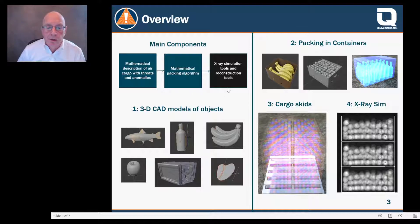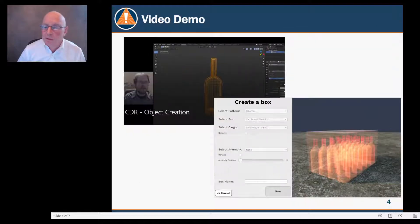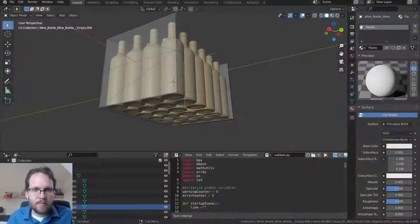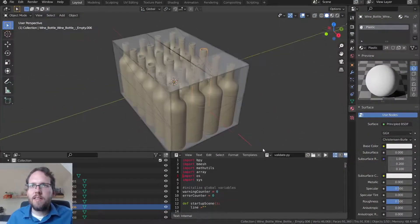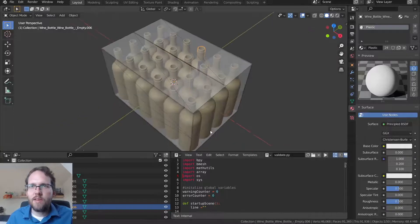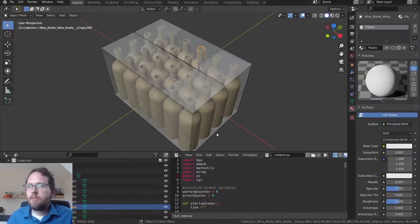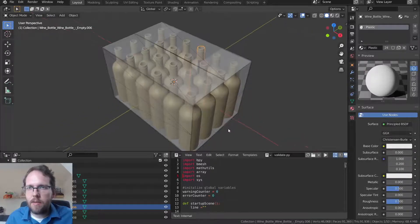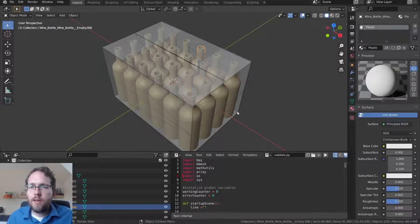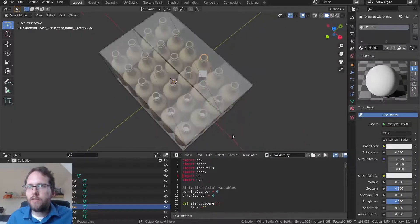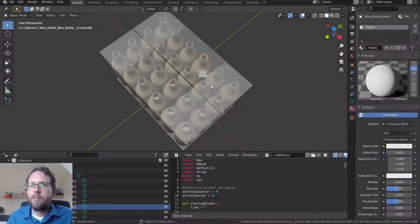Let me demonstrate this with a video. I'm Chris Larkey, and I'd like to demonstrate how Blender and the packing tool work together in this x-ray simulation workflow. Blender is a general-purpose 3D modeling tool. You can use it to create models from scratch, or to process or convert models from other sources, such as download sources or other CAD programs.